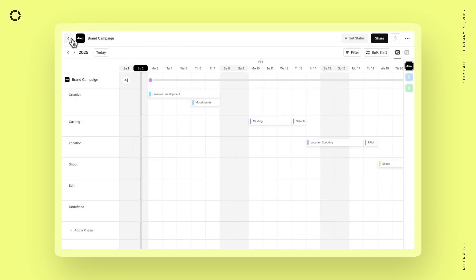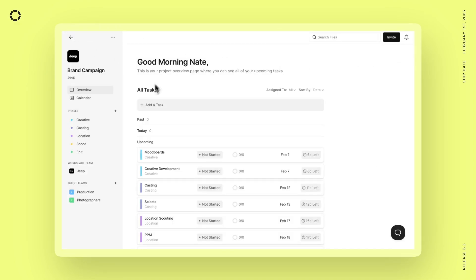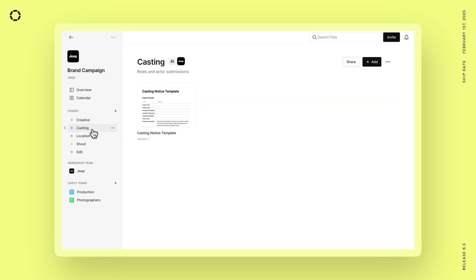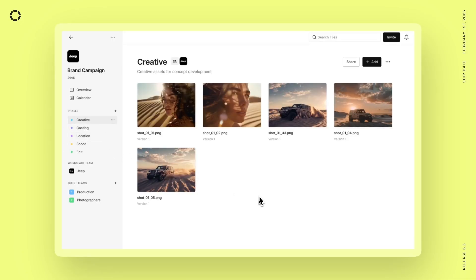So let's back out of here and go back to our folder view. And when we open the creative phase, we can see all of our files in there for the creative phase, casting files in casting, and location files in location. So everything is perfectly organized in this beautiful presentation and you can work quickly and efficiently within the calendar and never have to worry about doing the manual organization yourself.